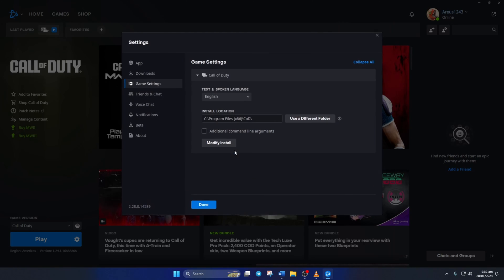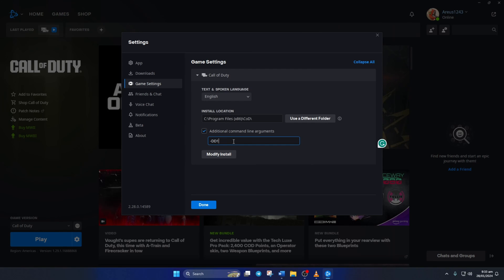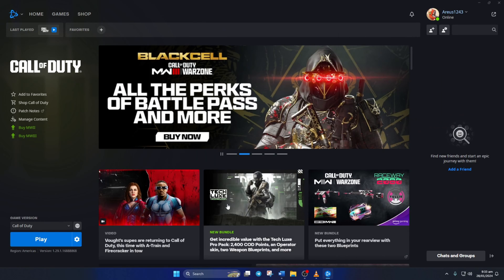Next, tick the box that says Additional Command Line Arguments. Now in this box, type hyphen D D 11 and hit Enter. Lastly, check if you can play Warzone without getting this error.